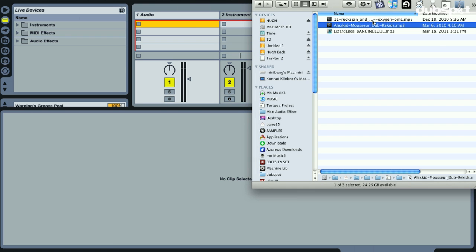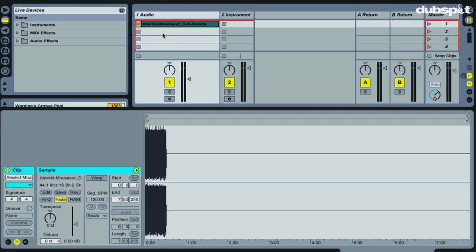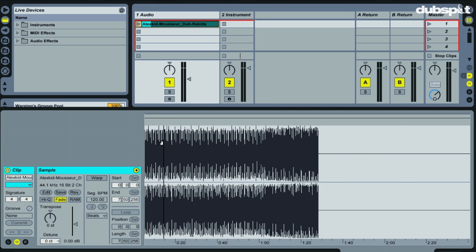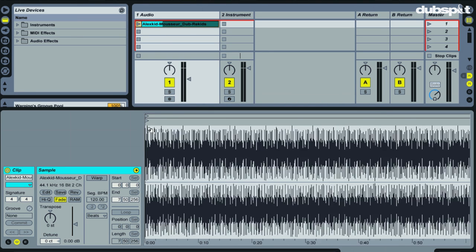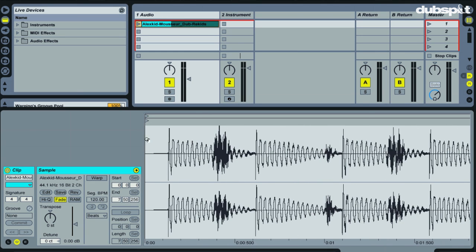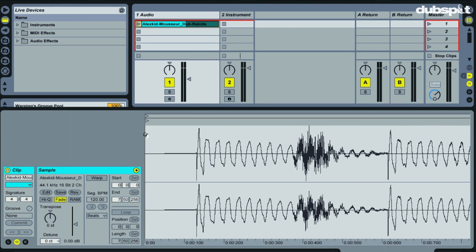So I'm just going to bring in our first track. Okay, and it's just creating the waveform here. And this song is a pretty easy one to start off with. Again, because the main drum pattern starts off right at the beginning of the track.